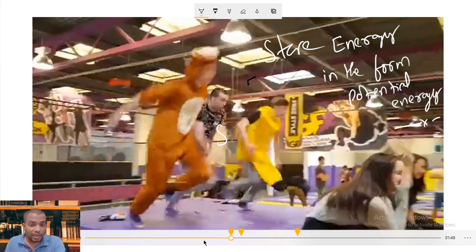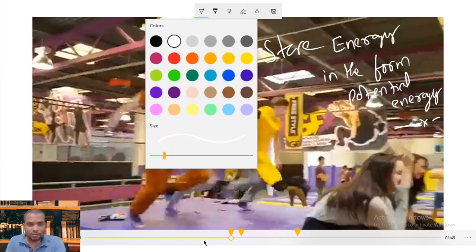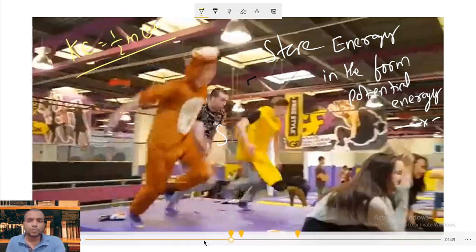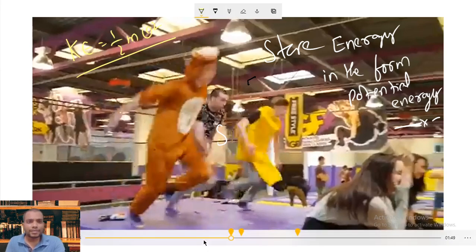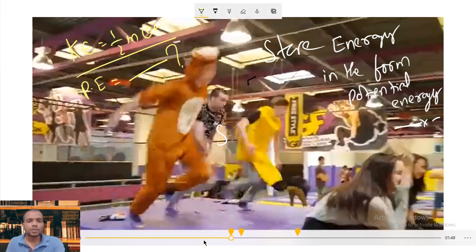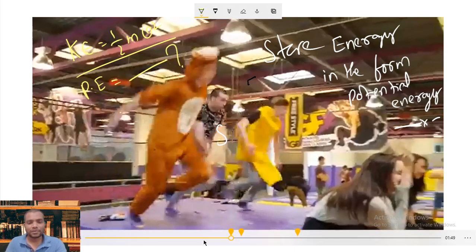We learned about kinetic energy — do you remember? The kinetic energy formula is one-half mv squared. Suppose you ask: what is the potential energy formula? To understand that, we need to discuss one more concept — that is the potential energy due to height. Let us understand that first.